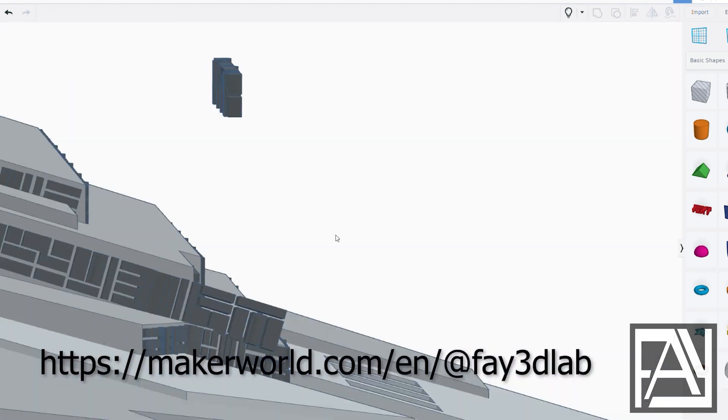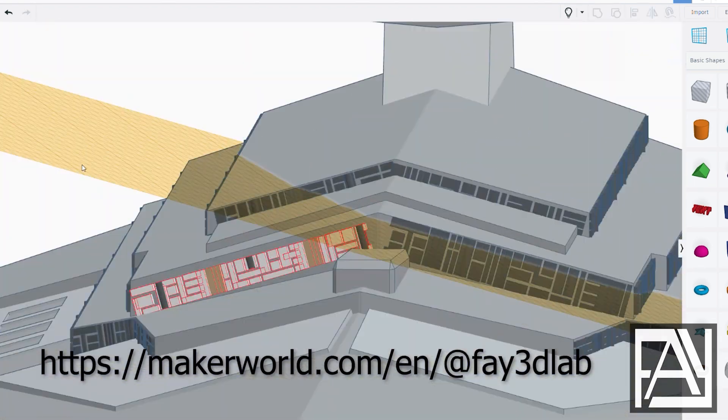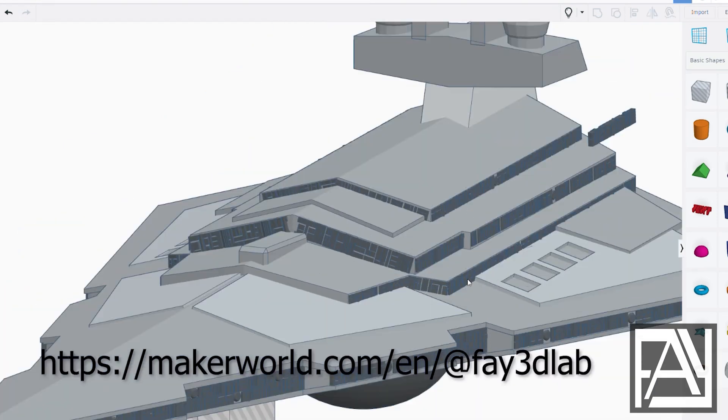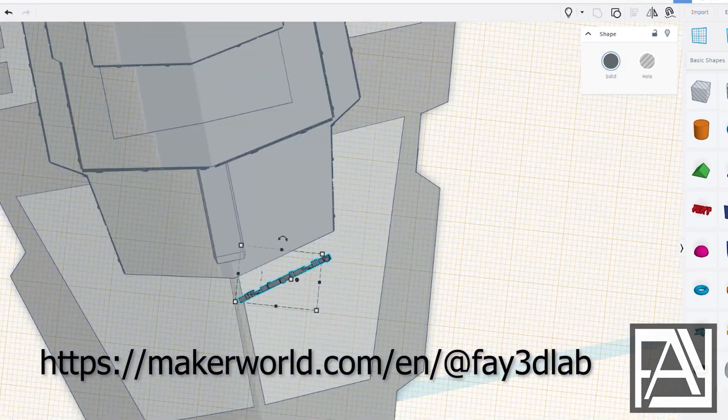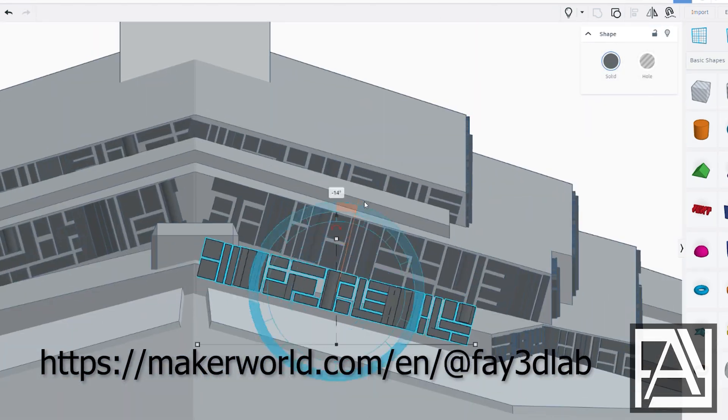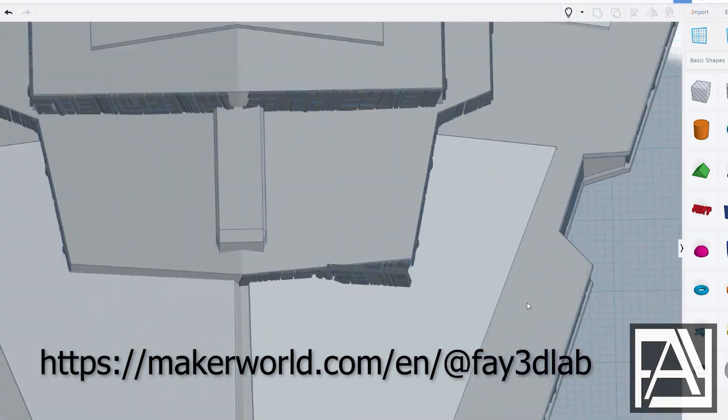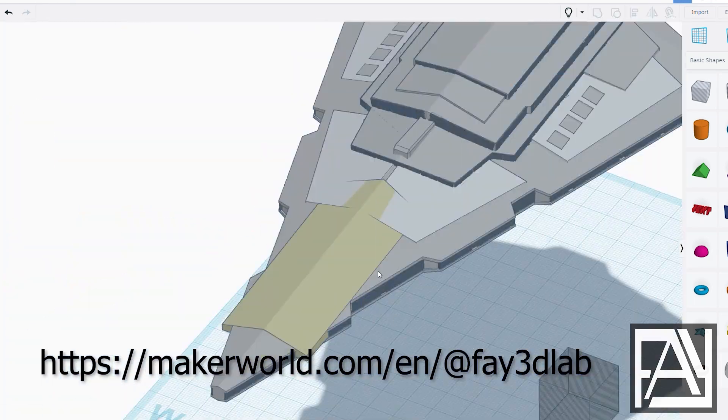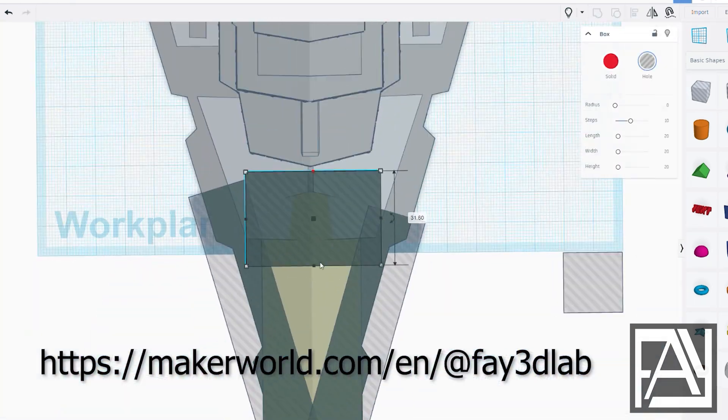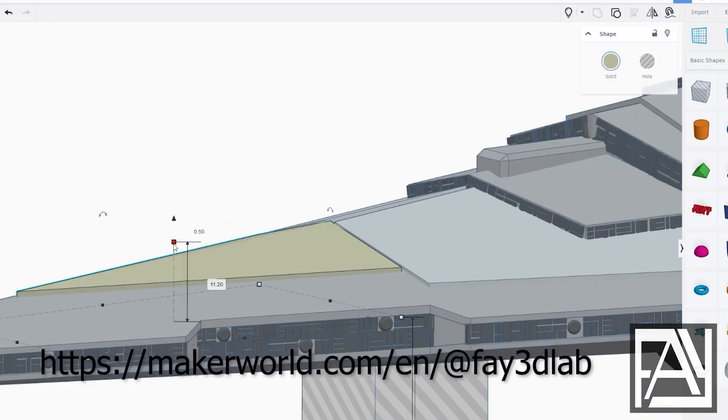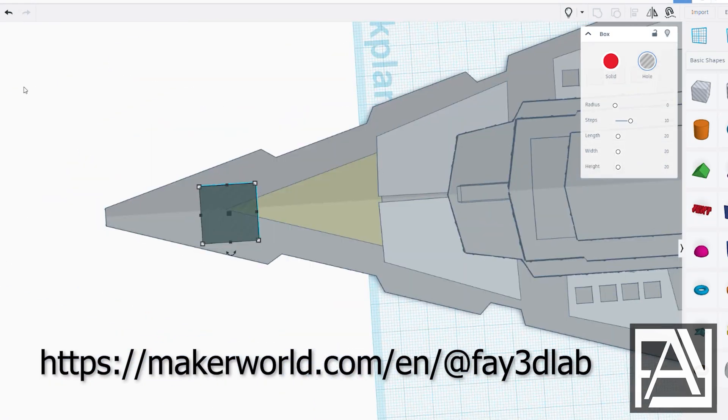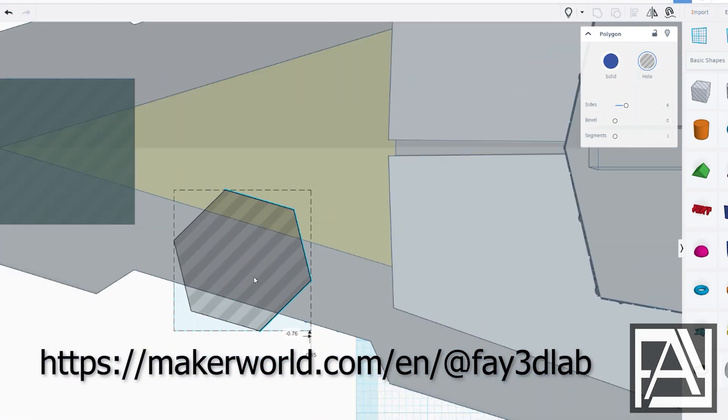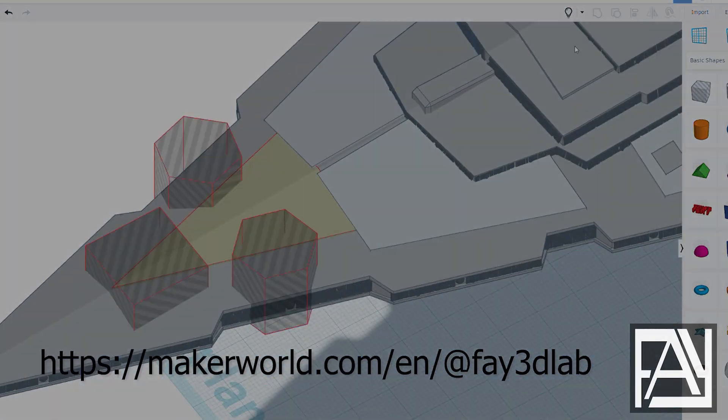If you enjoyed this, make sure to like and follow me for more fun videos on 3D modeling with Tinkercad for 3D printing. Oh, and don't forget! You can download my models on the Maker World website. Just search for the user Fae 3D lab. I've got tons of 3D model spaceships waiting for you. Thanks for watching, everyone. See you in the next video!